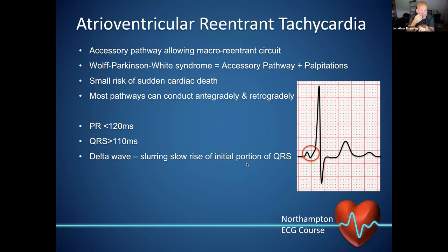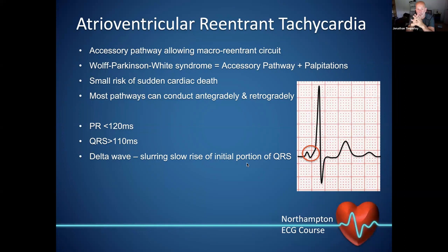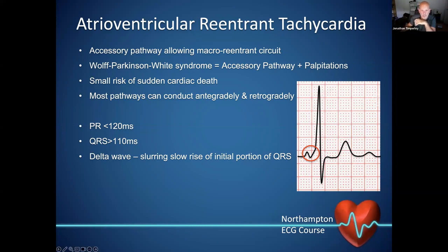Most accessory pathways can conduct both antegradely and retrogradely. It's quite uncommon to get an antegrade-only or retrograde-only pathway. On the resting ECG, we look for a PR interval less than 120 milliseconds going to the nearest deflection after the P wave, and a QRS duration generally greater than 110 milliseconds with an overt delta wave. In this example we have a short PR interval of around 80 milliseconds, a delta wave, and then — after normal AV node conduction takes over — a QRS that looks relatively normal.